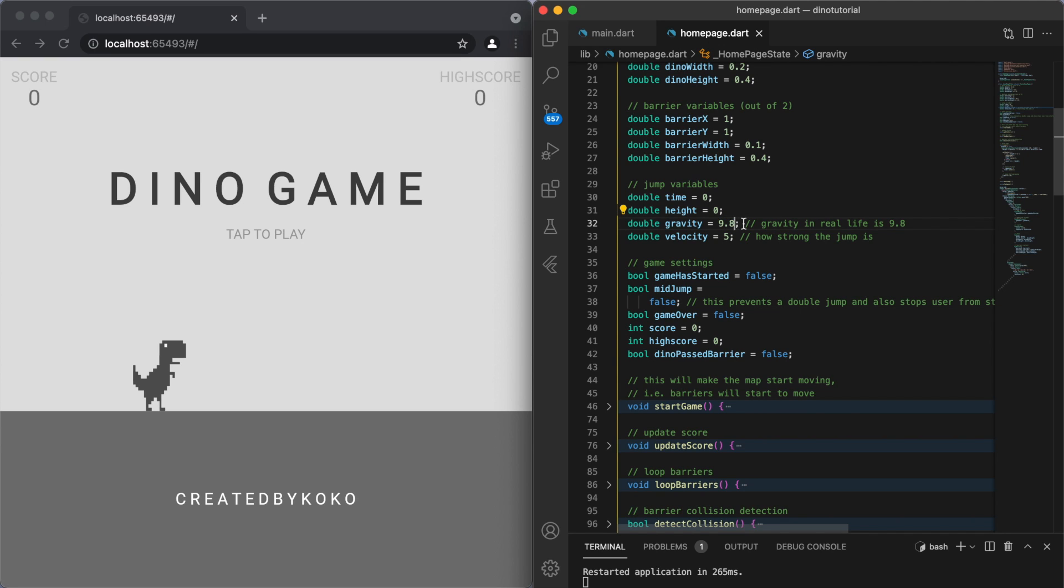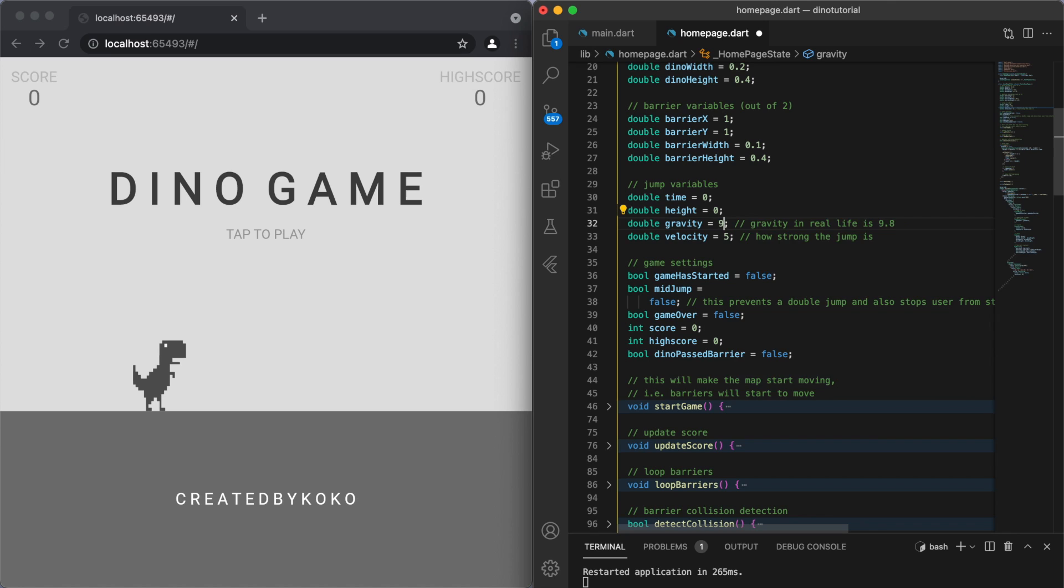But of course you can change this value. Say like if I had like gravity equals to 5, then the way the Dino will jump up and down, it's a lot more floaty. It's kind of like you're in space, or like you're on Mars rather. The gravity on Mars is less than Earth, so you can change that if you want. But I'm just going to leave it at 9.8 because we're on Earth.